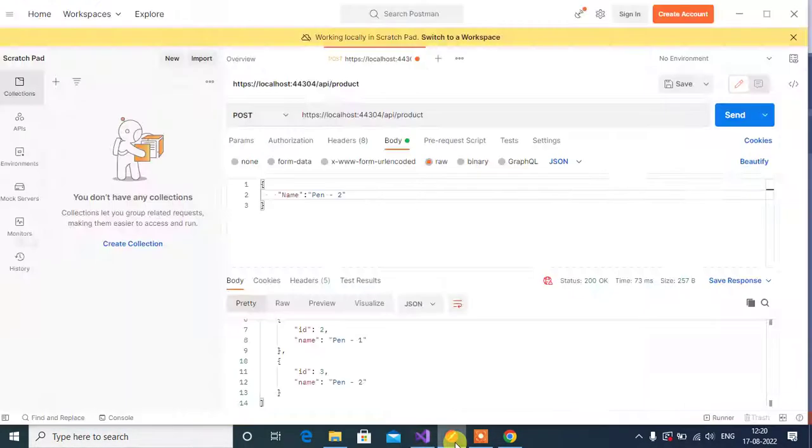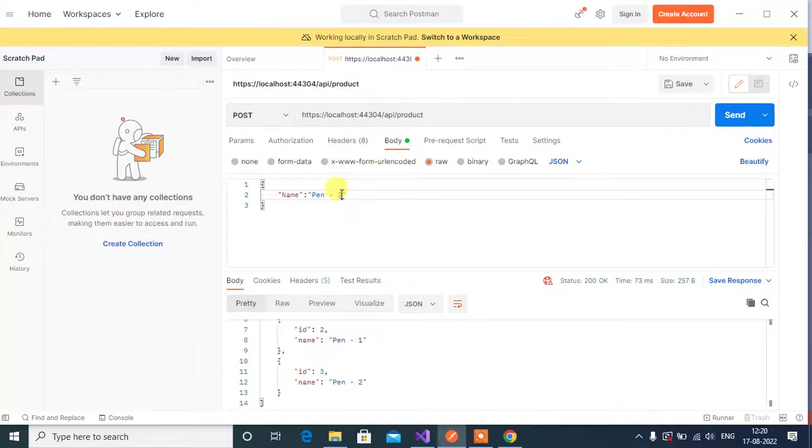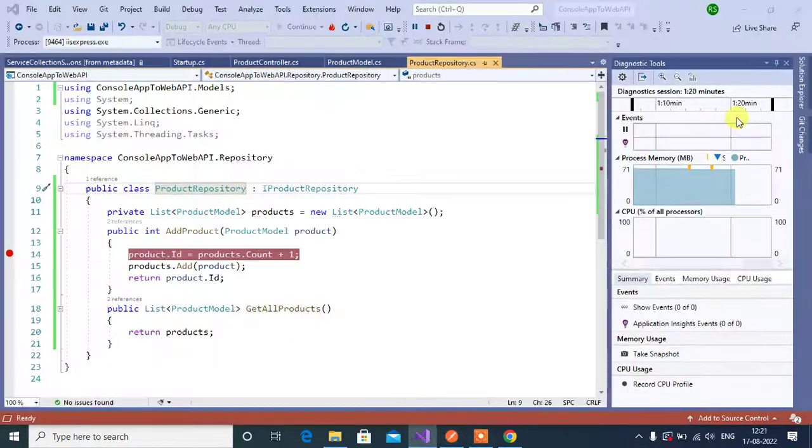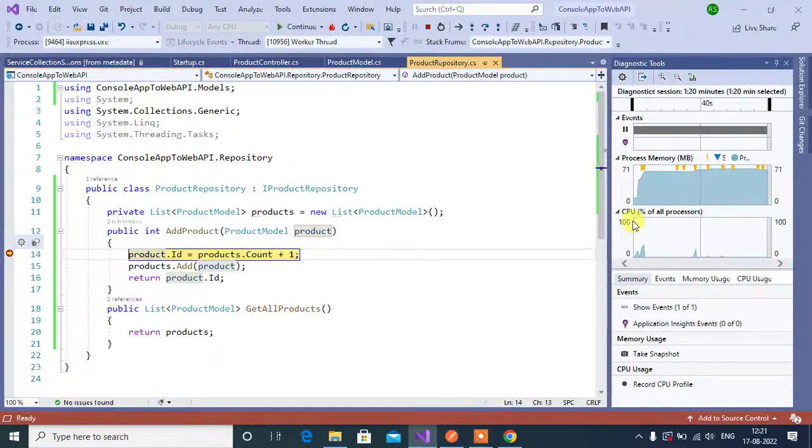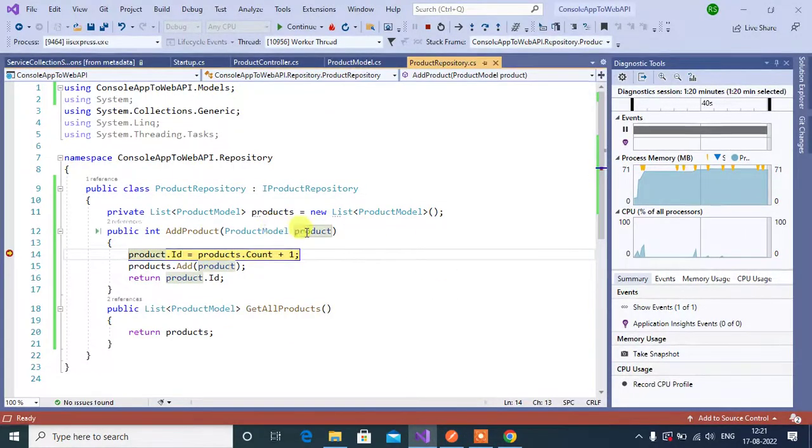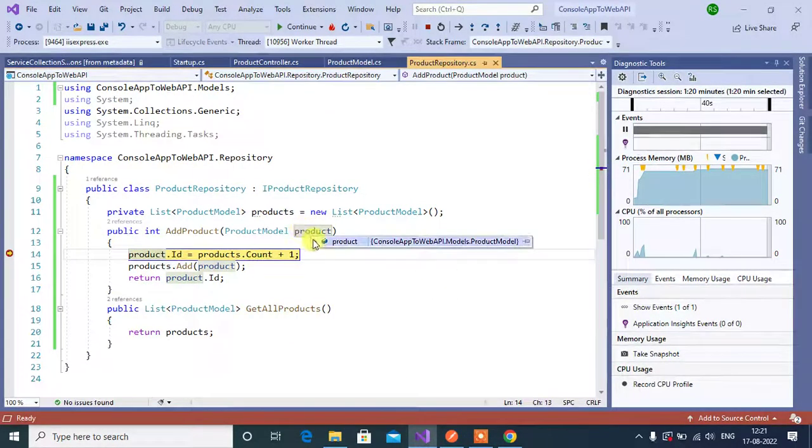In Postman, change the product name, let's say pencil, then click the send button here. See here, in this product object.